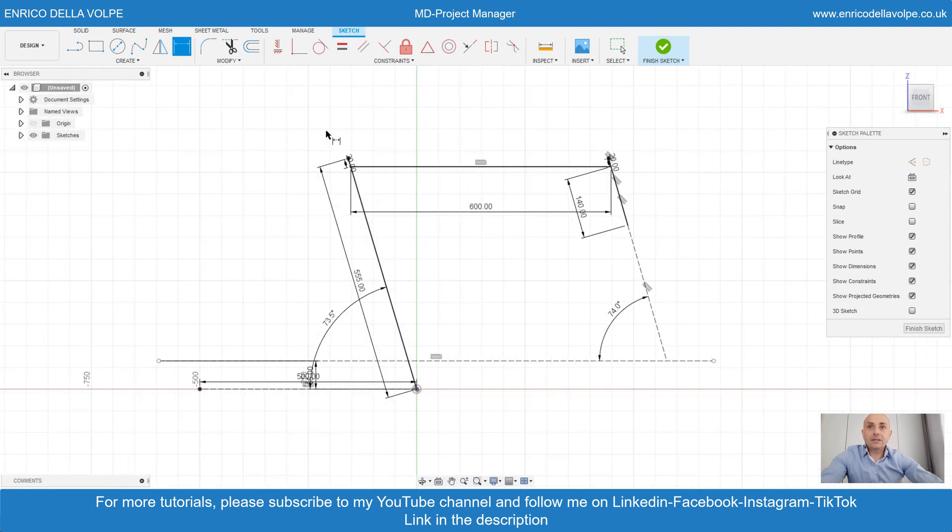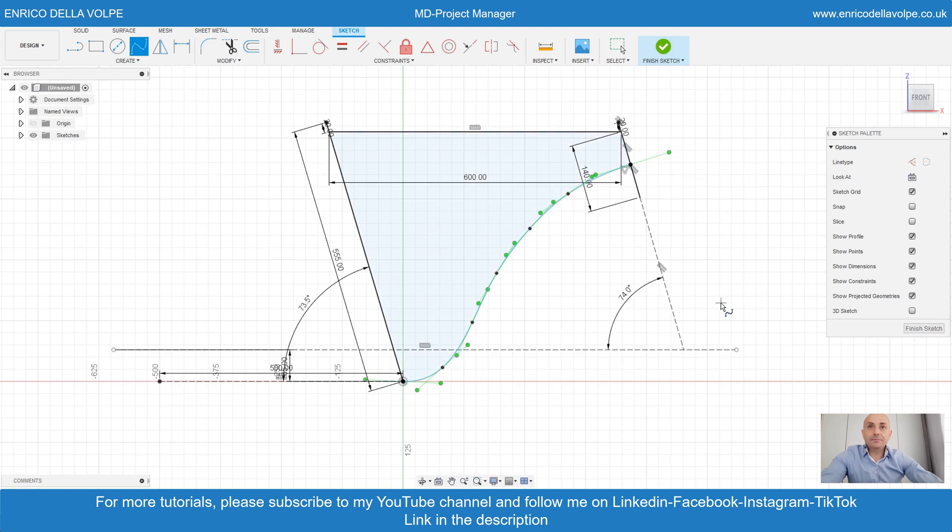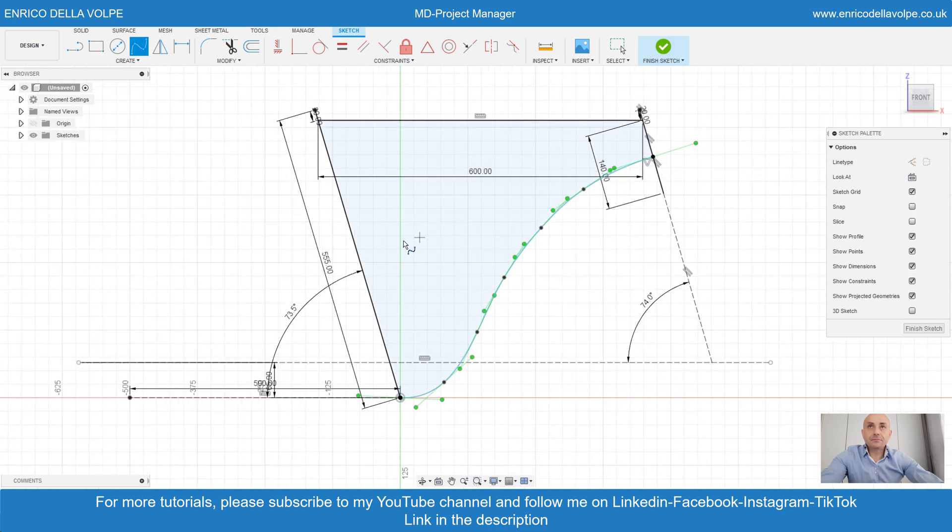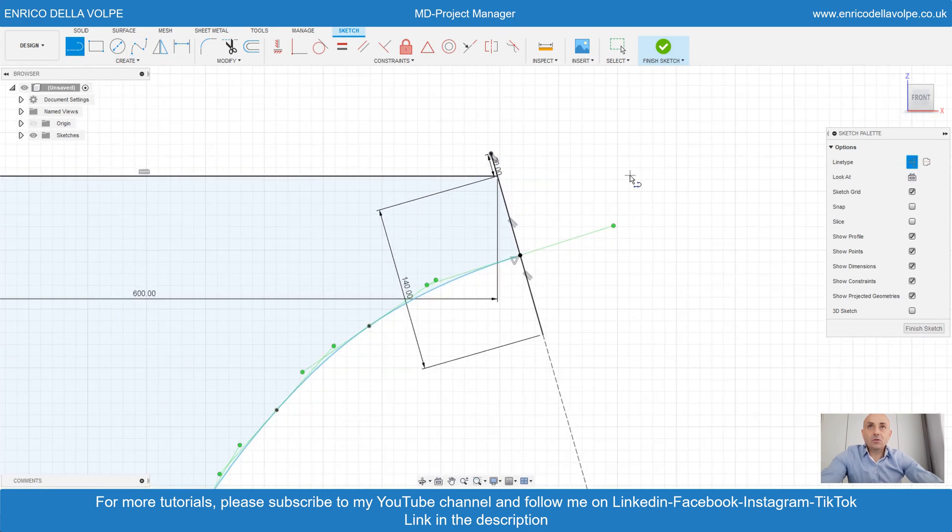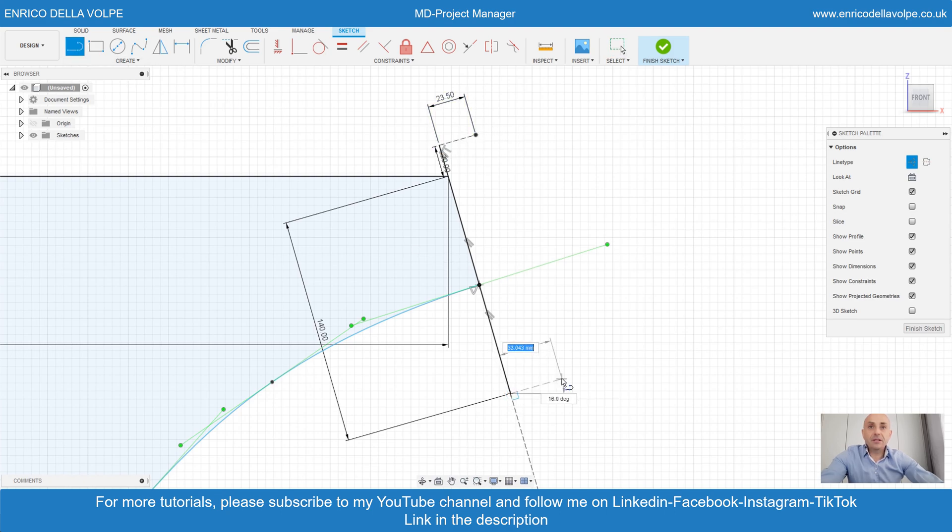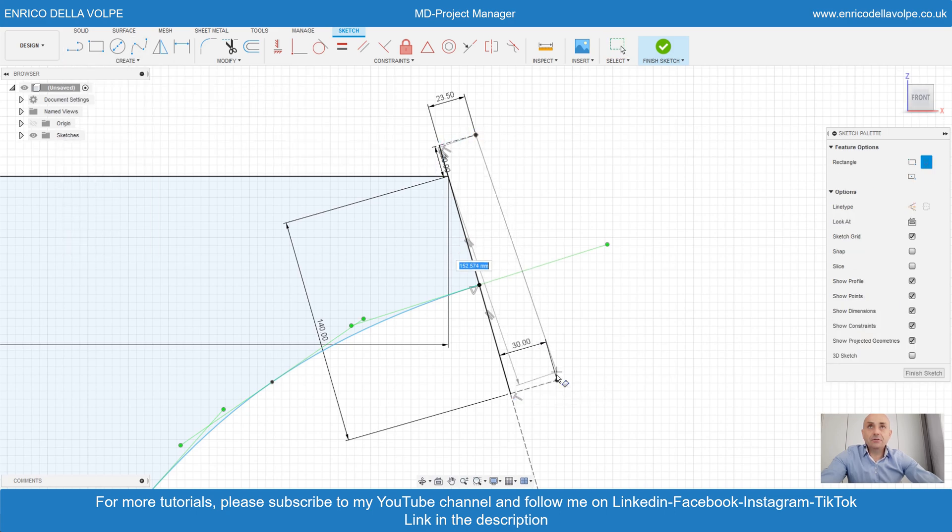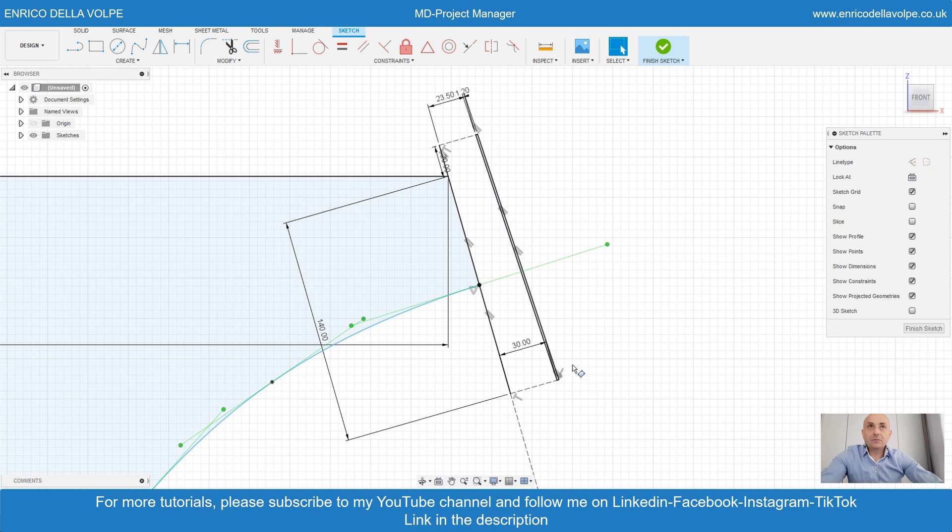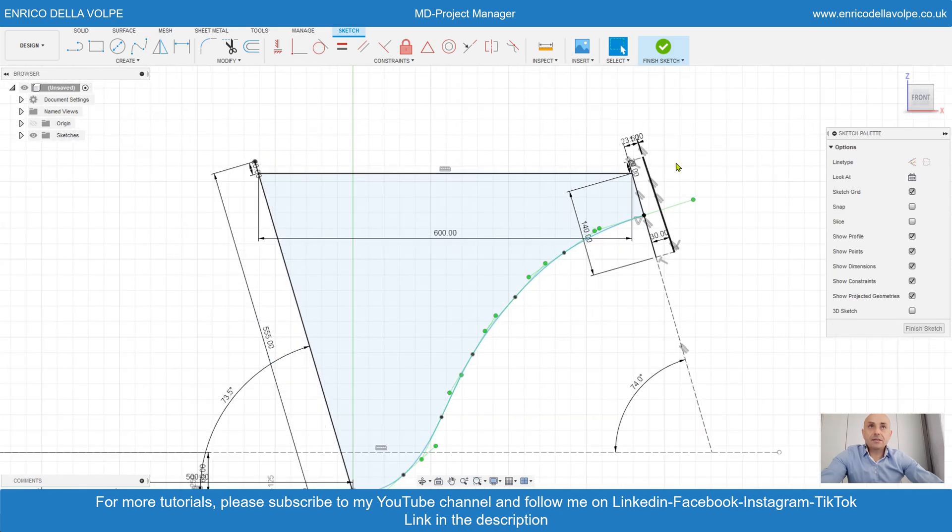Take spline to make the down tube. Adjust the point. Take construction line 23.5 millimeter, 30 millimeter on the bottom. Create a rectangle three point, 1.2 millimeter thickness.